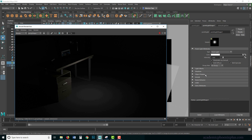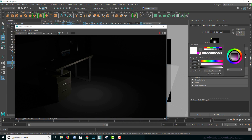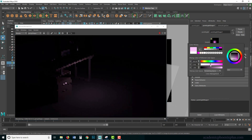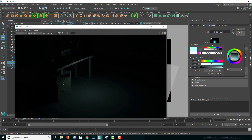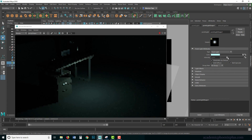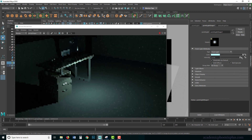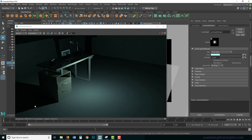Similar to the directional light attributes, the point light has a color which you can change, and an intensity you can increase. Notice that the shadows are not parallel like the directional light — they actually radiate from the center outward, giving you some really nice shadow results.